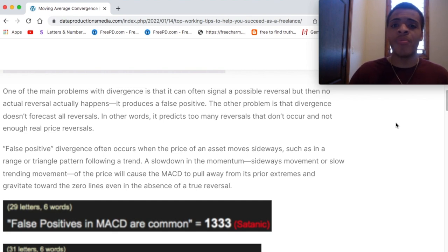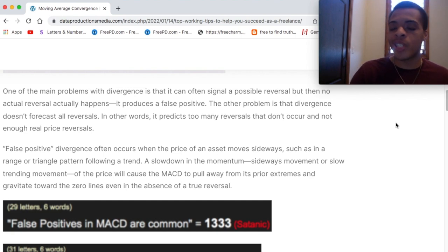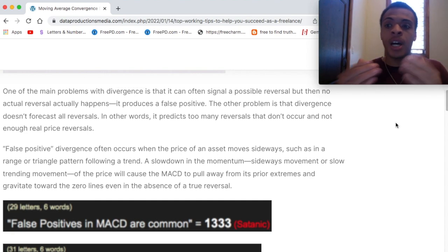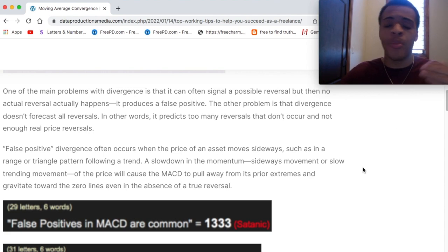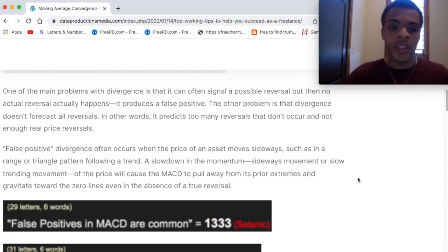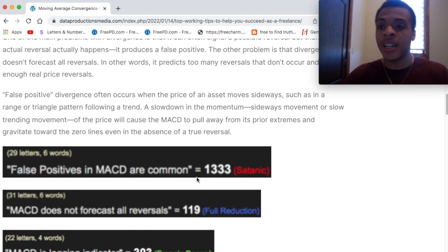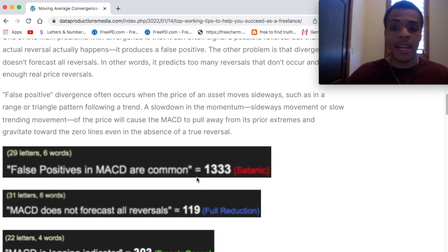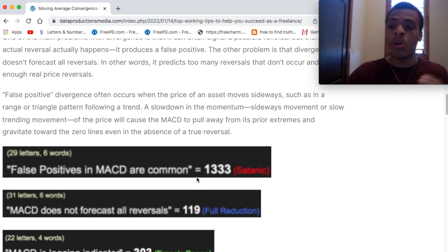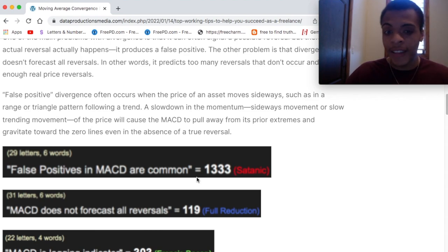So that's important. Just using the MACD alone — it's better than not using it, but you also have to understand what it can't do. You have to first understand what it can do and then understand the other side of the coin, what it can't do. Let's make sure we have the gematria behind it to confirm all of this. False positives in MACD are common — that's 1,333 in the satanic cipher. We see it in the satanic cipher: 333. So that should pop up to you like, okay, it's for real. Take note and say false positives are common. We probably can't use this solely to our advantage. We have to use a couple other indicators as well.